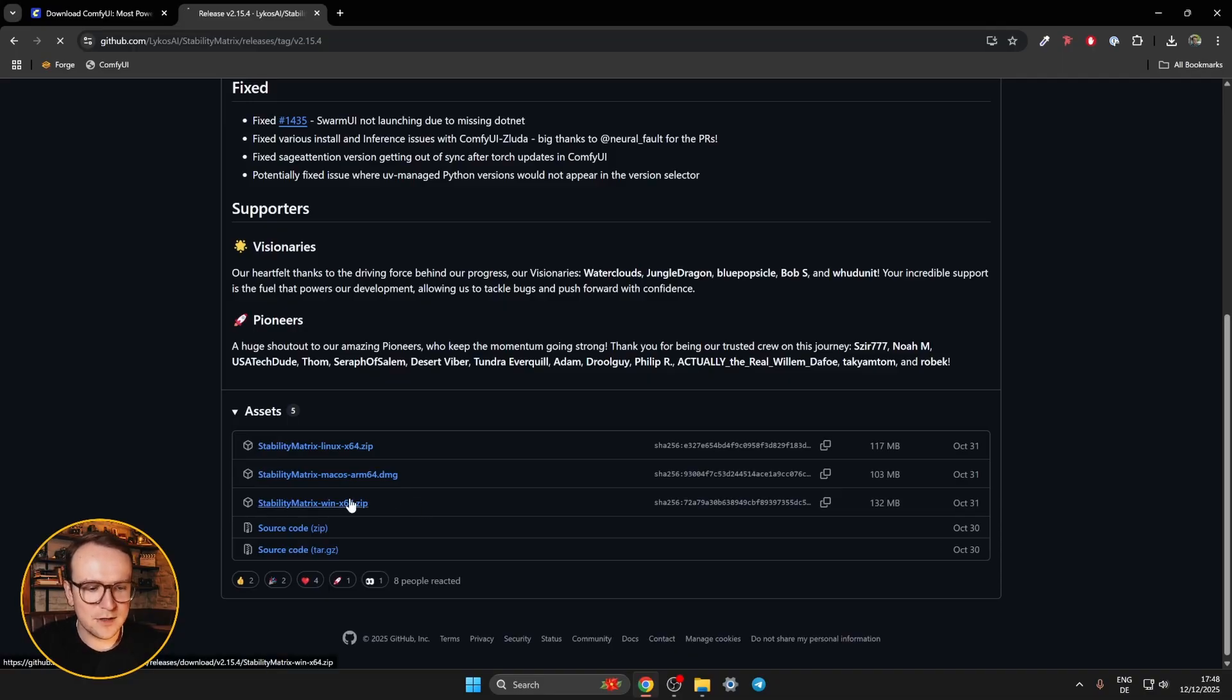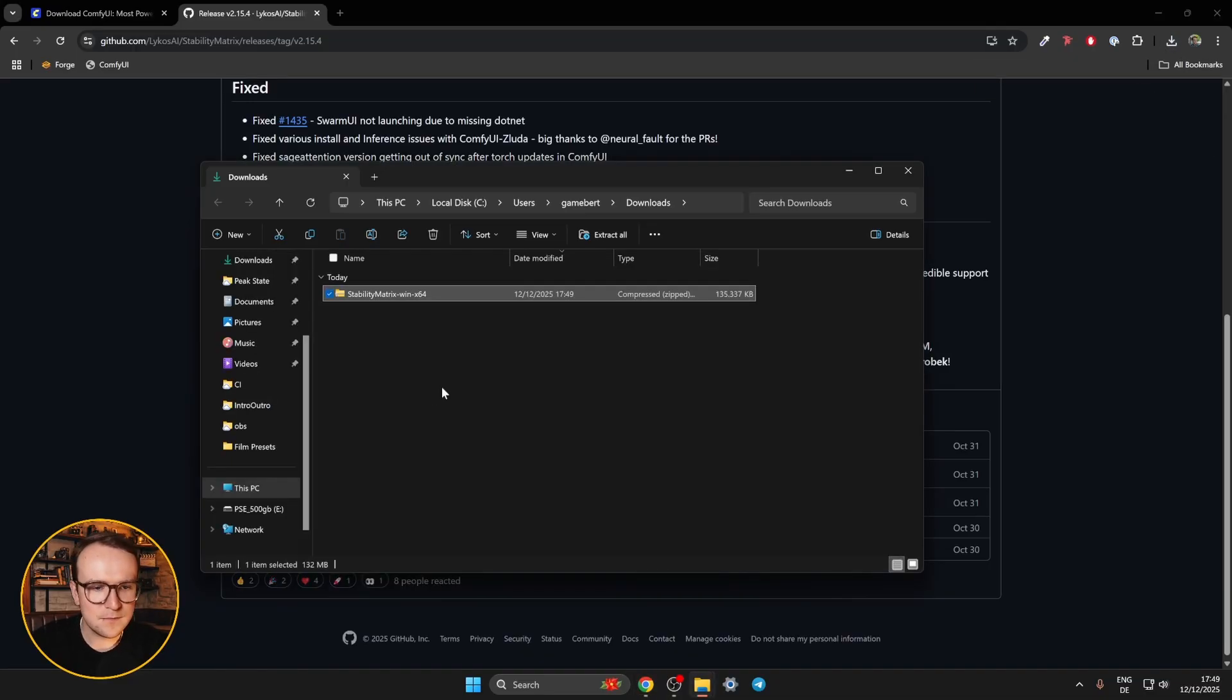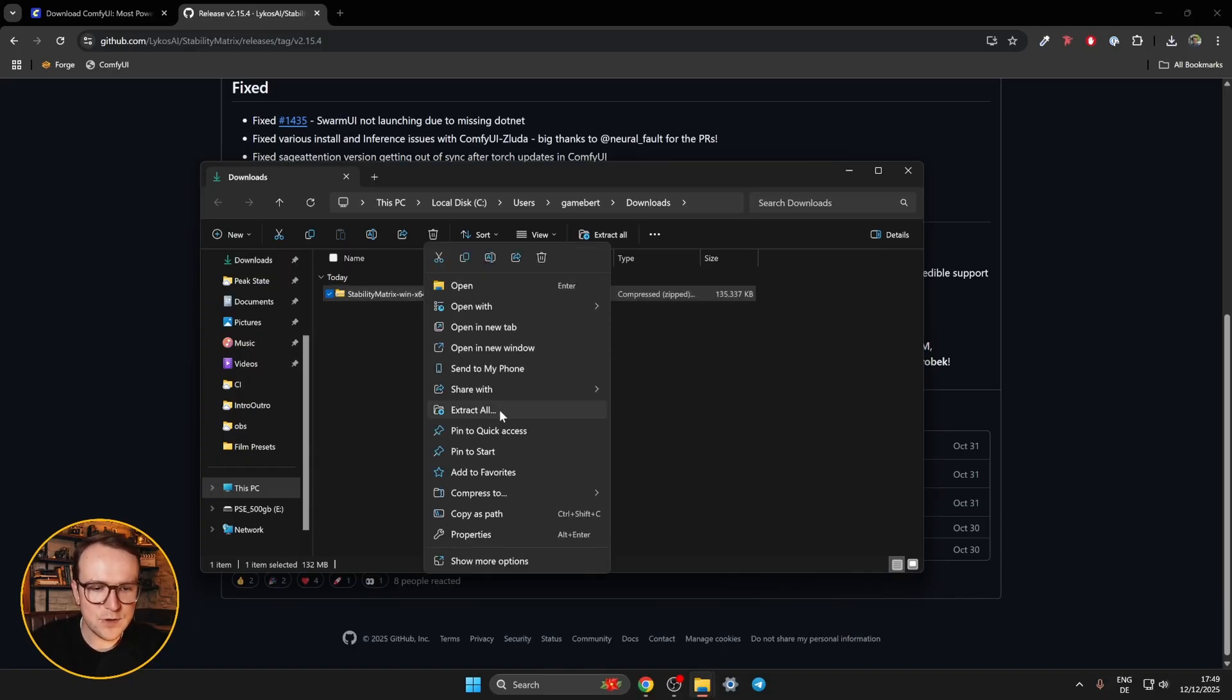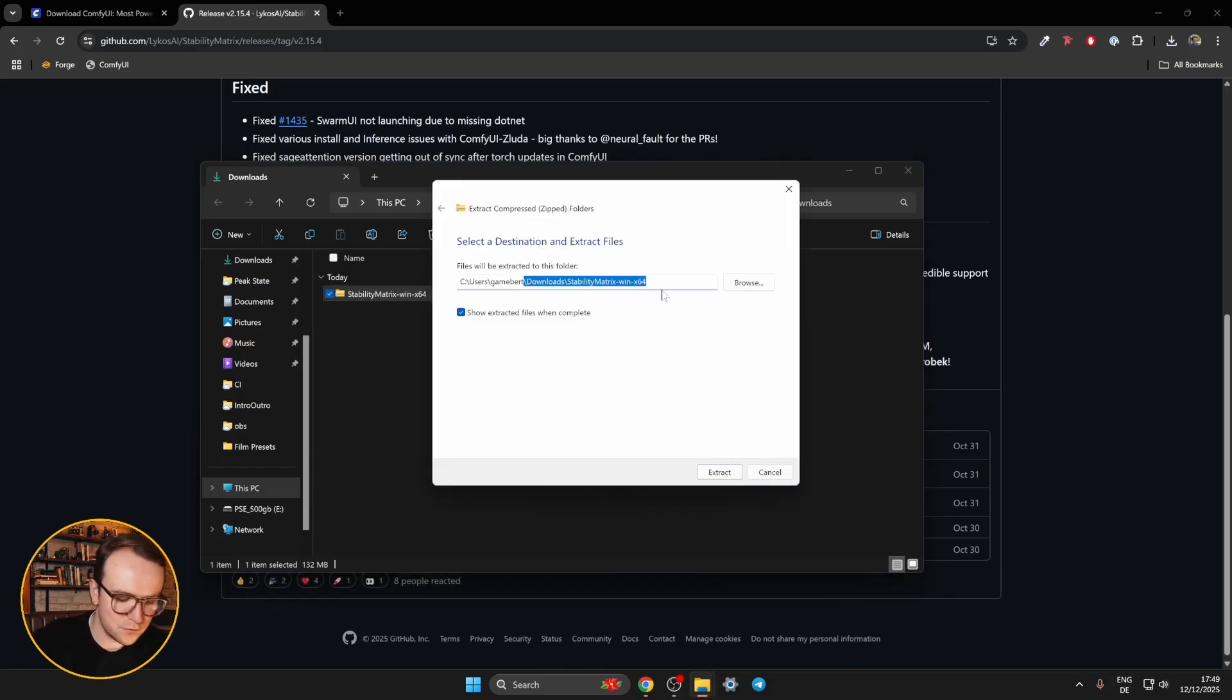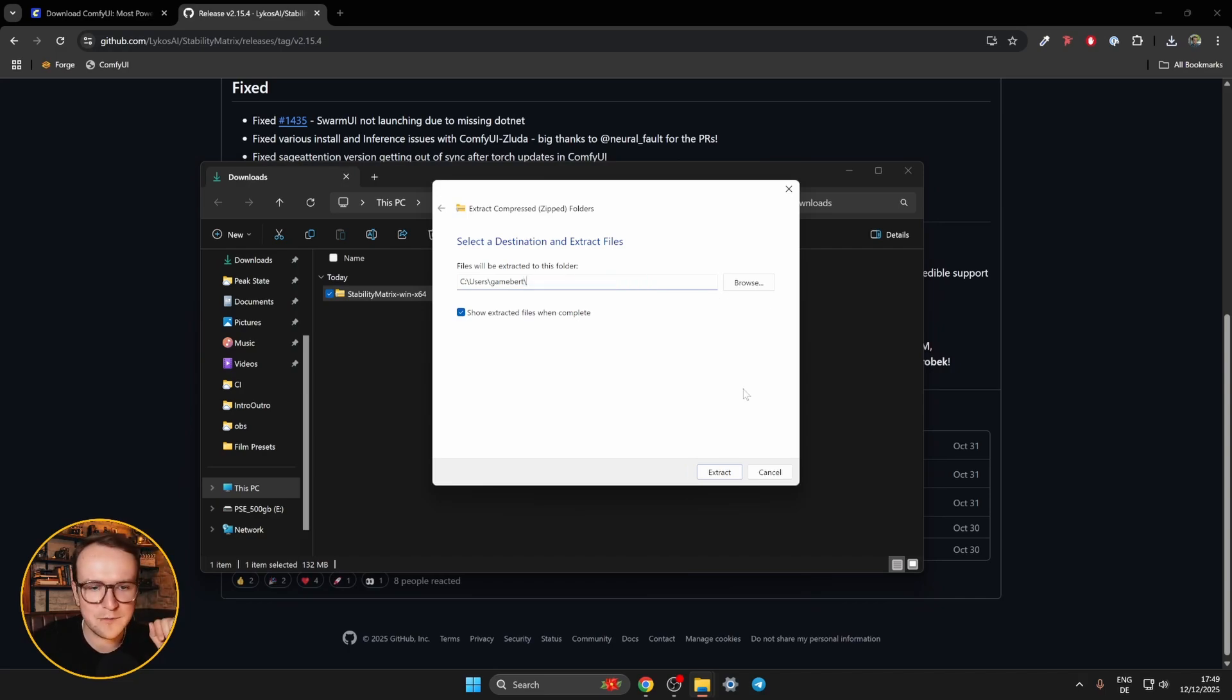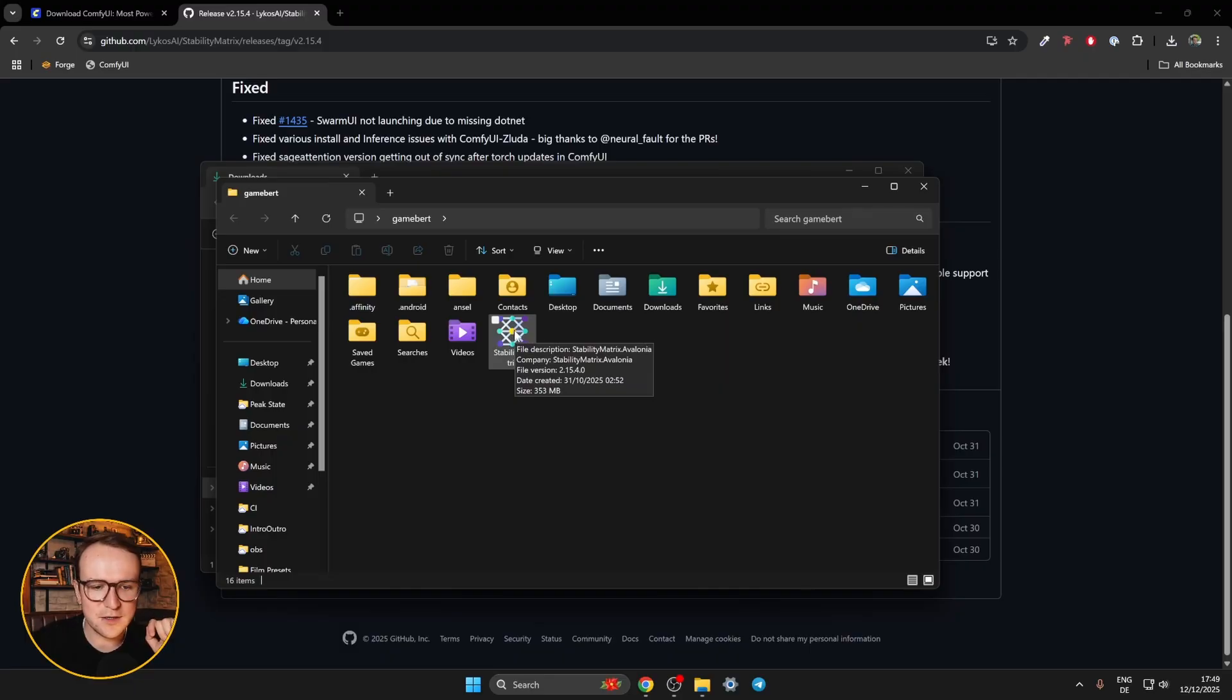So click Windows, it'll download a 132 megabyte file. And then once you have that, you just go to your downloads folder, right click on that, extract all. And I personally prefer just putting it in my main user folder, you put it wherever you feel comfortable. And then you'll see it where you installed it. It's just a simple file, double click on stability matrix.